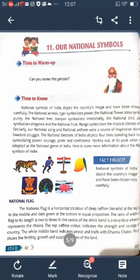India has its own national emblem, national song, and national anthem. The national song and national anthem are the source of inspiration during the freedom struggle. The first national symbol is the national flag. The national flag is a horizontal tricolor.